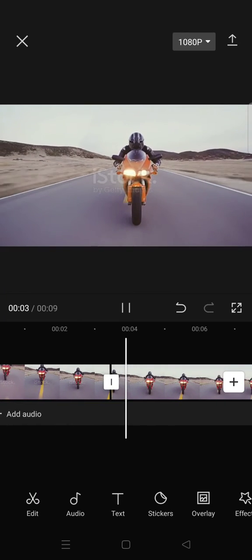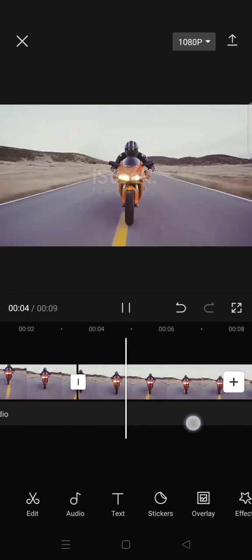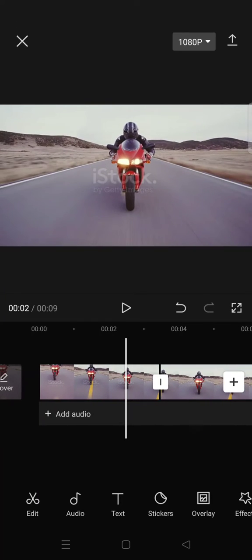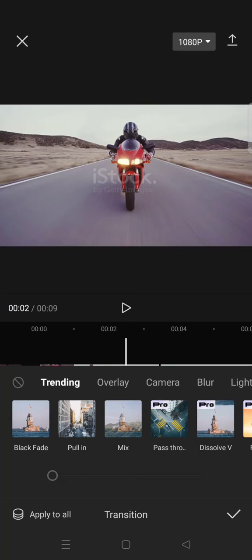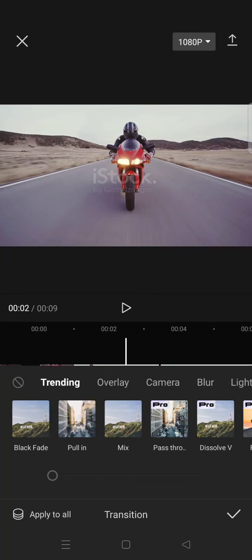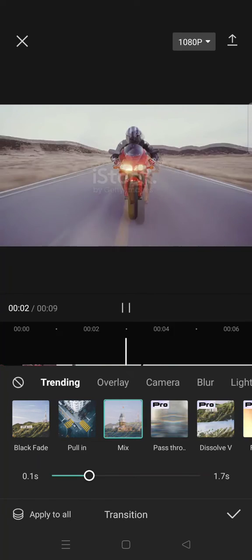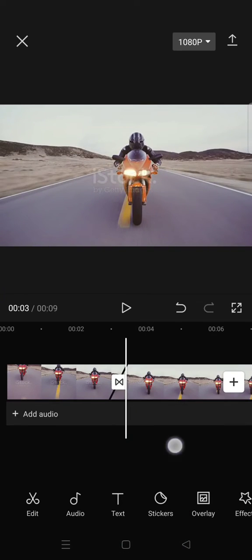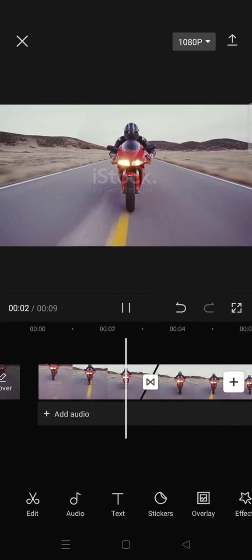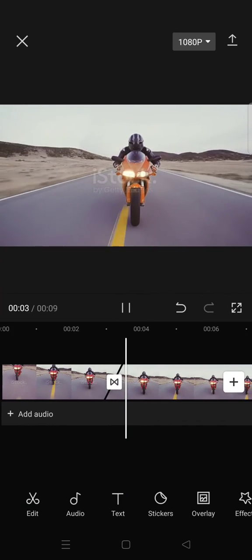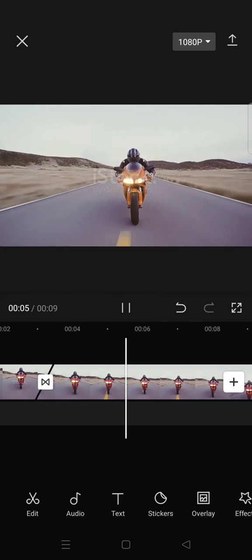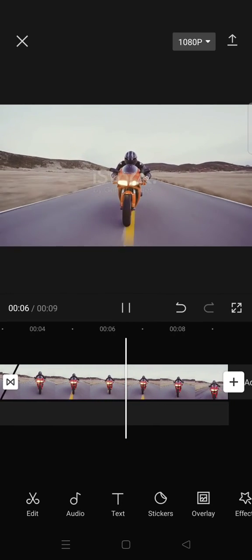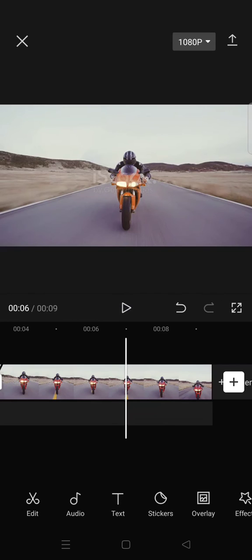And to make it smooth, you can actually use the transition. In here I'm going to use Mix and it'll go like this. Okay guys, so that's all for me. Thank you guys so much for watching.